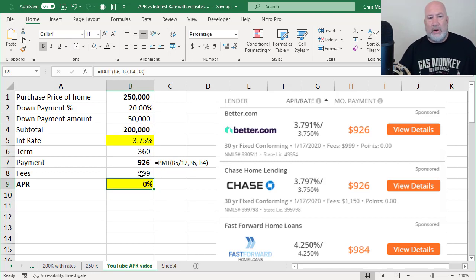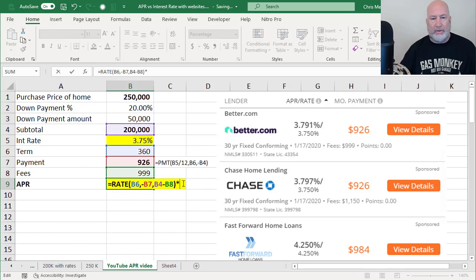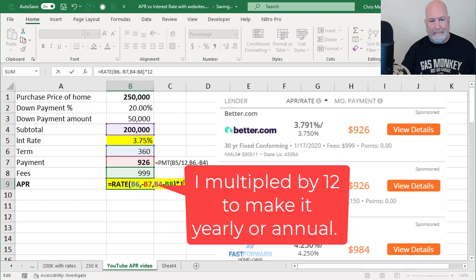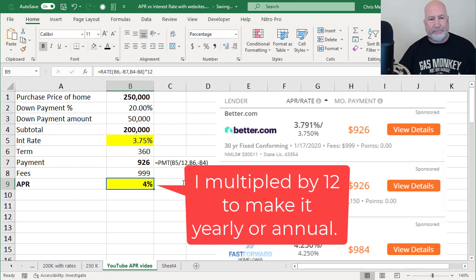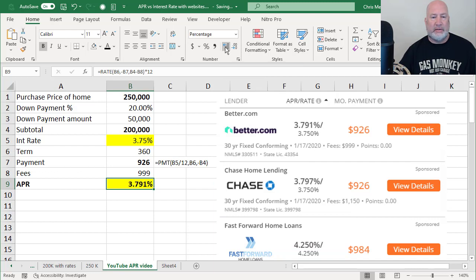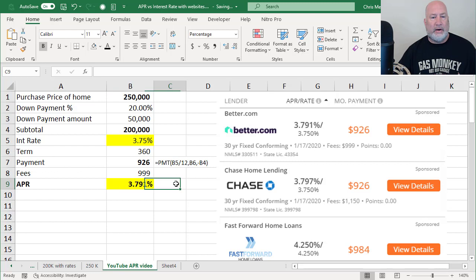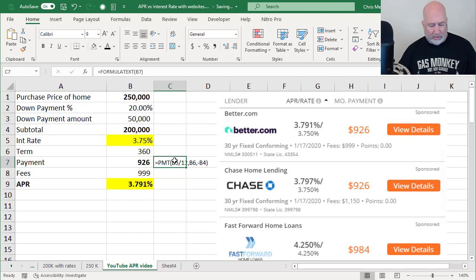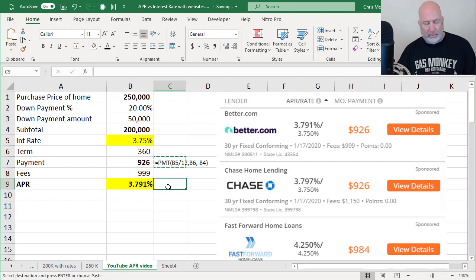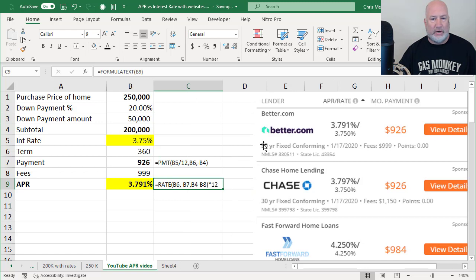I ended up with zero. I expected that because I need to make that monthly. So I'm going to multiply it times 12, 4%. I'm going to expand it. I should end up with 3.79% and I went out three times 3.791, 3.791. There is your formula for figuring out the annual percentage rate. It is the rate function.